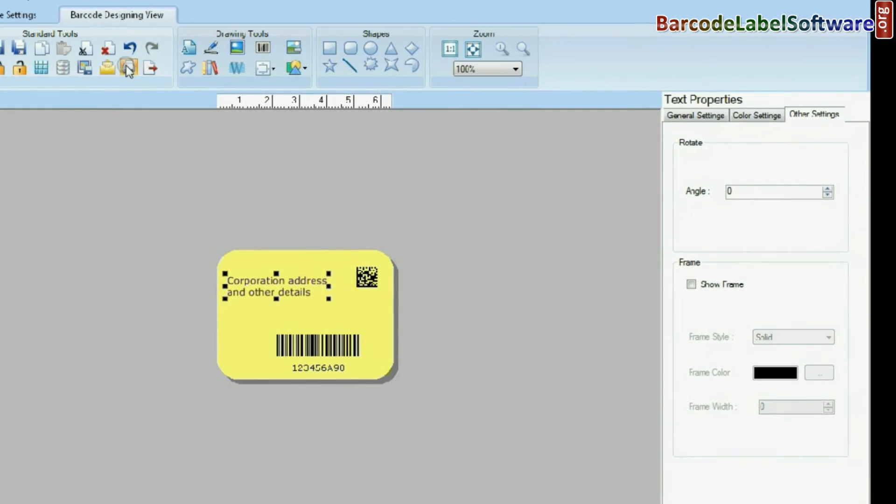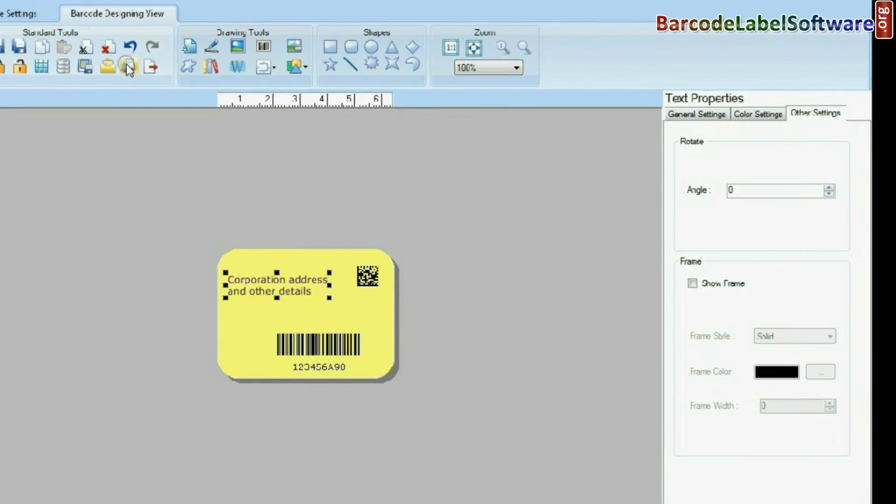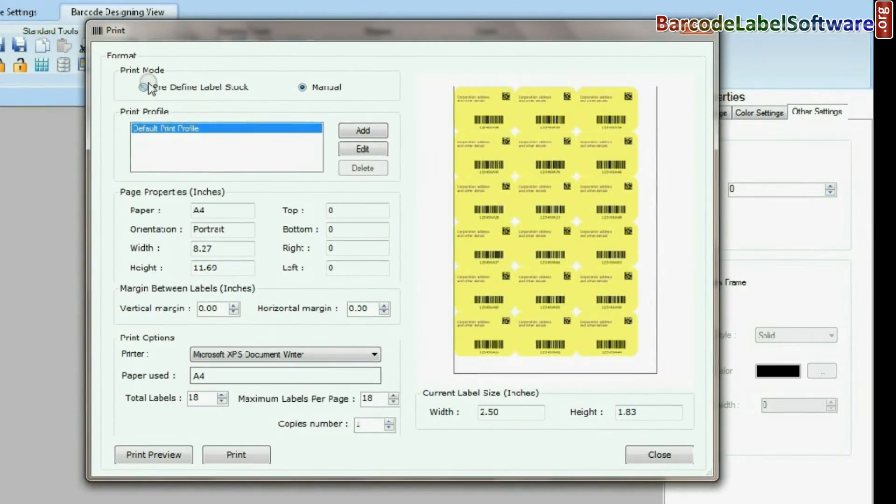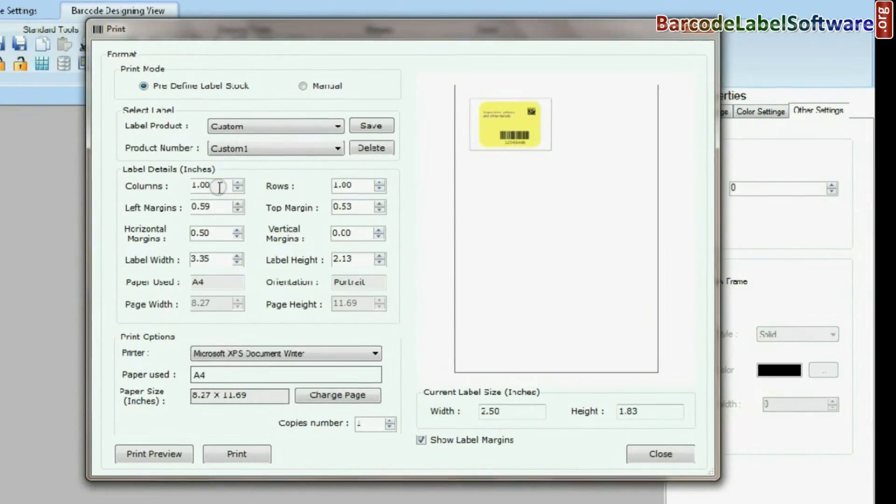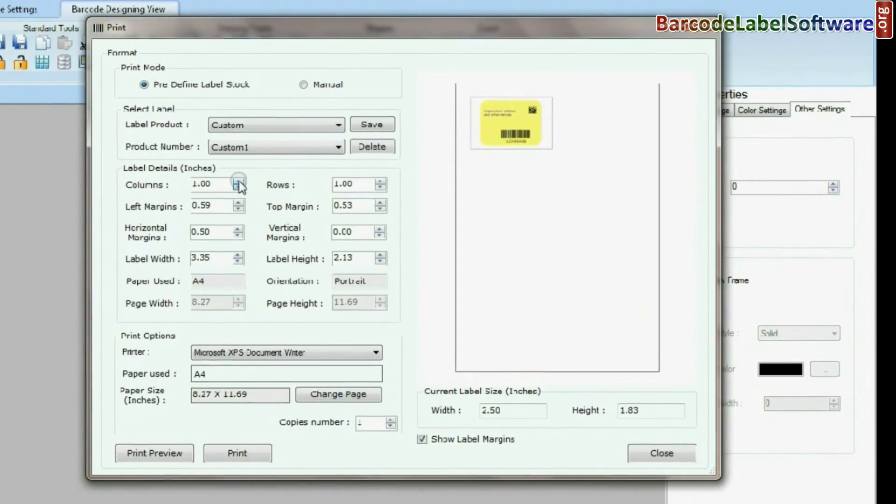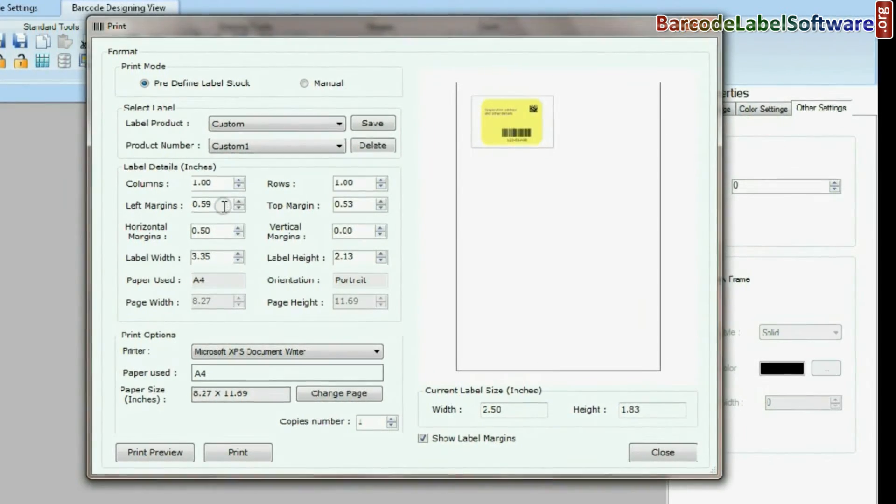Click on print option. Adjust label details and print settings.